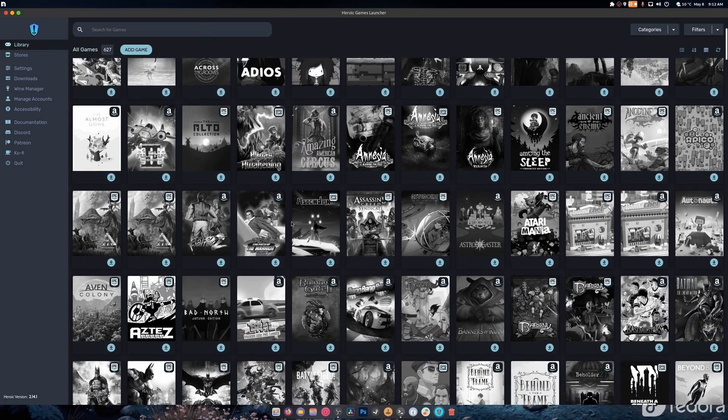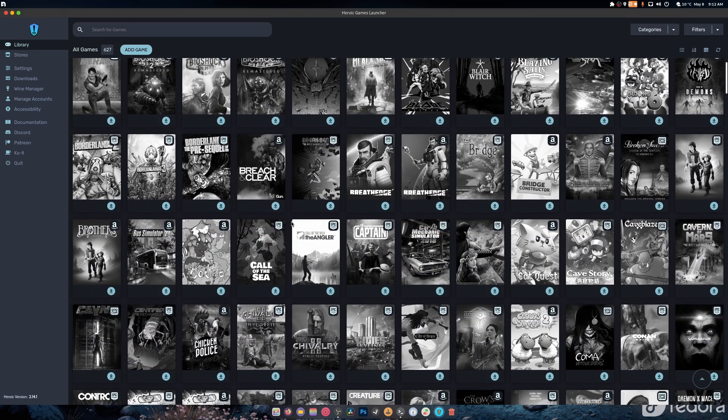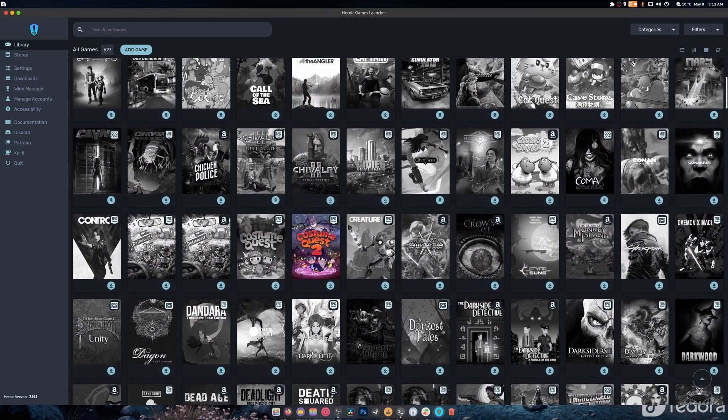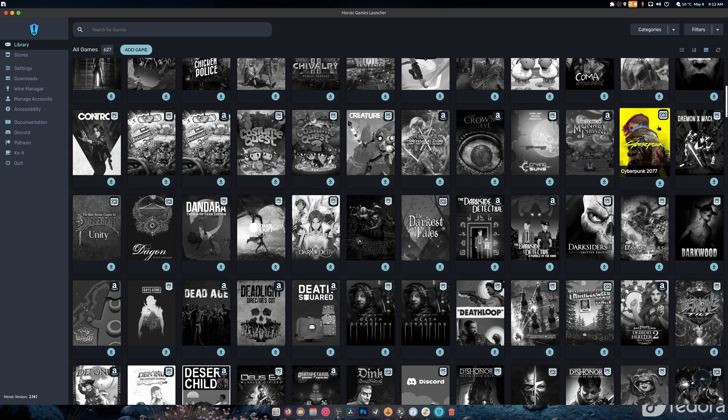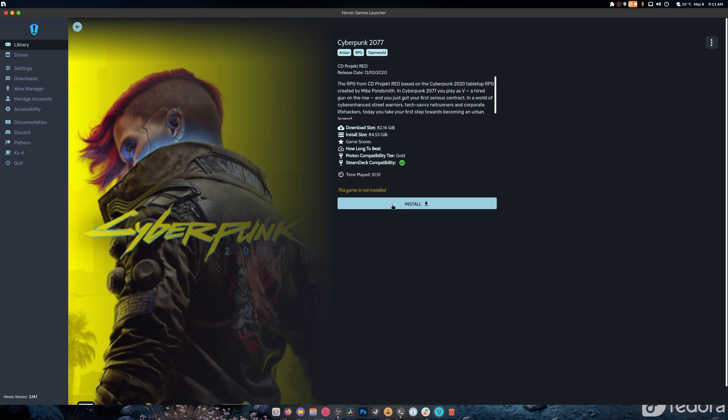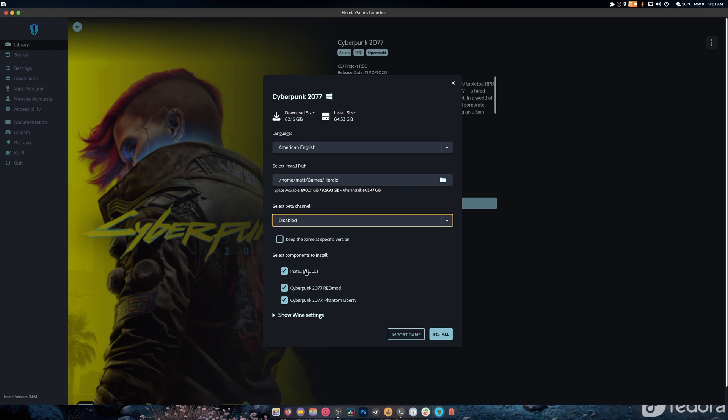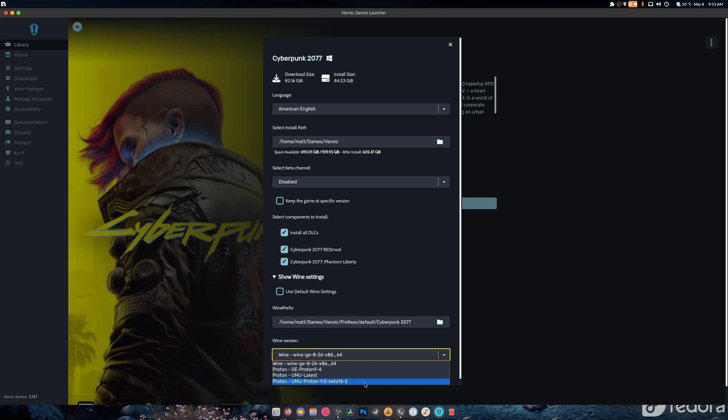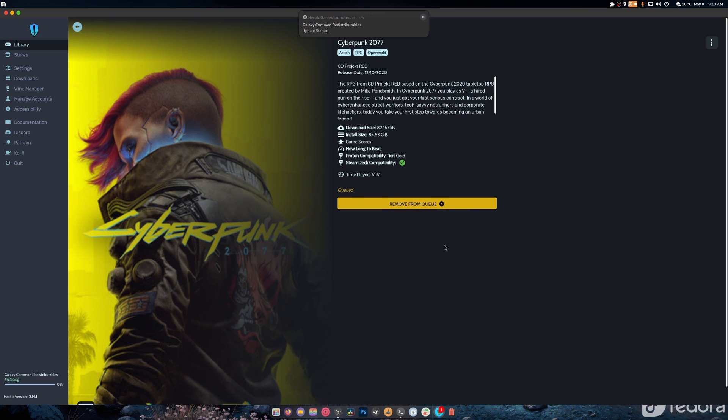I just like using it this way, and I want to grab Cyberpunk as an example. So if we click here, we hit Install Game. We can easily select beta channel if we need to. We can choose to install the DLC, the red mod, or Phantom Liberty. You can choose your version of wine if you need to. There's also UMU, that's a whole other video.